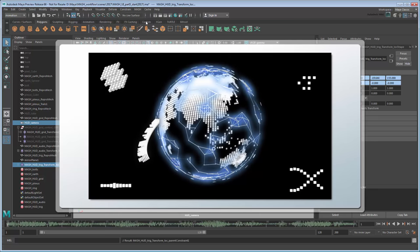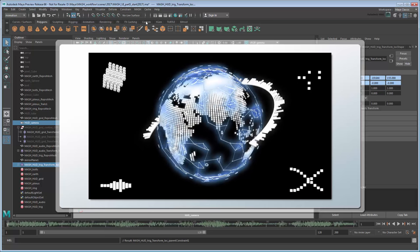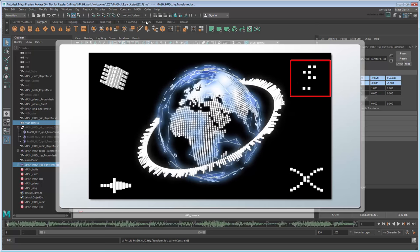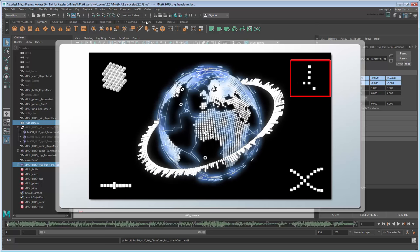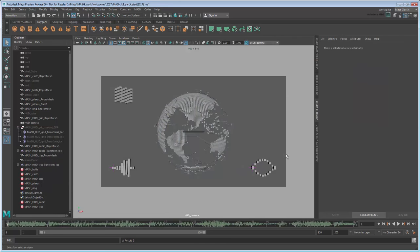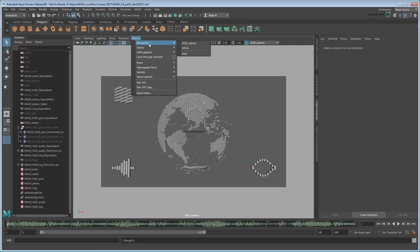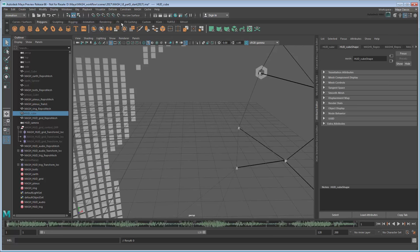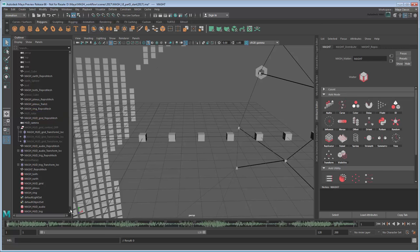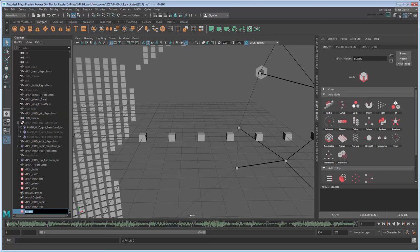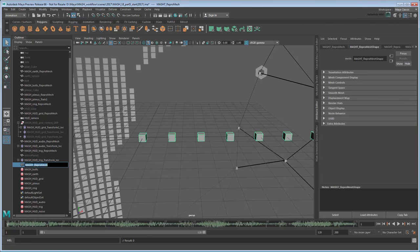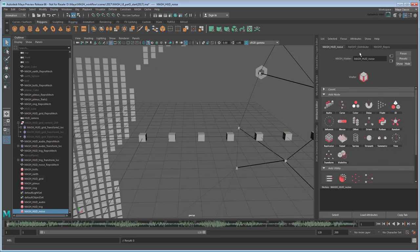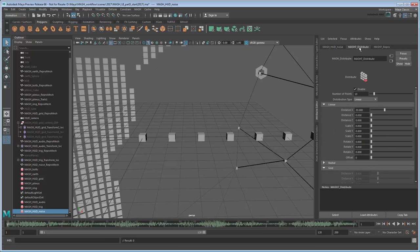We're almost done, we just need to create one last HUD item in the top right. Once again, start by creating a new MASH network from HUDCube. Rename it MASH HUDNoise. Go to the Distribute tab and reduce the DistanceX value to 0 so that all the points overlap.